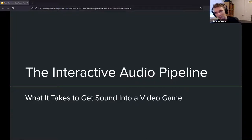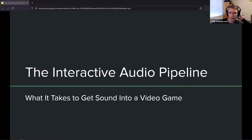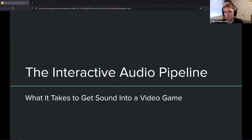No worries at all. If anyone has any questions throughout, feel free to type them into the Q&A or ask them in chat. Erica will be going through that and forwarding them as they come up. I'd be happy to answer them between slides or wait till the end. But yeah, this is my talk.